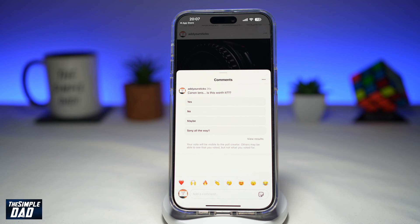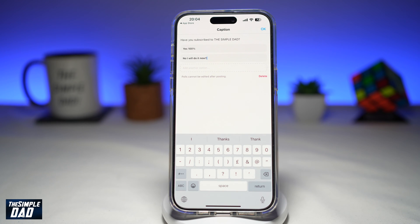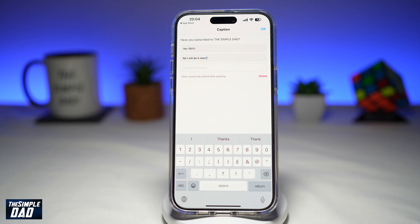In this video, I'll show you the new feature where you can now add polls to your Instagram post or reels within the caption section. So if you're posting an Instagram post or reels, you can interact with your followers by showing them a reel and asking them to vote. Let me show you how to create this.